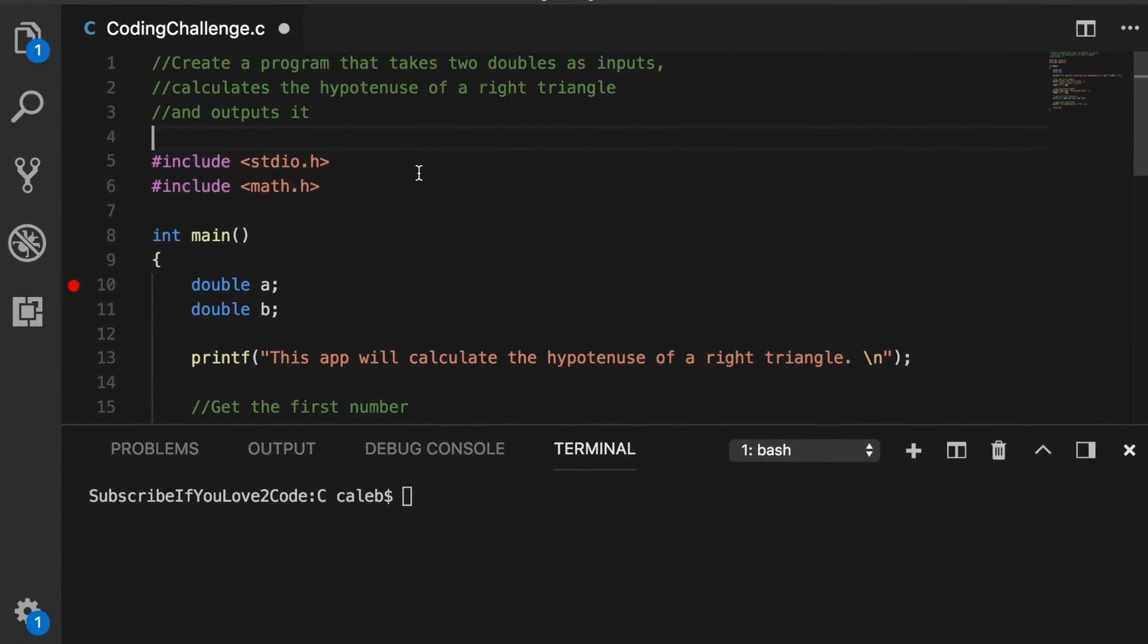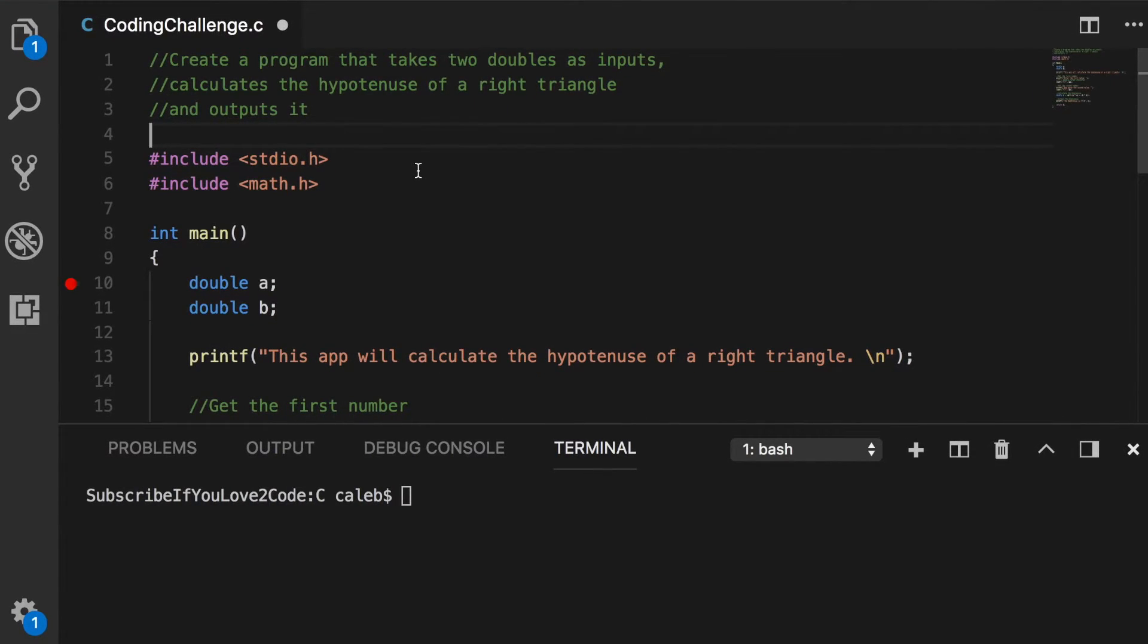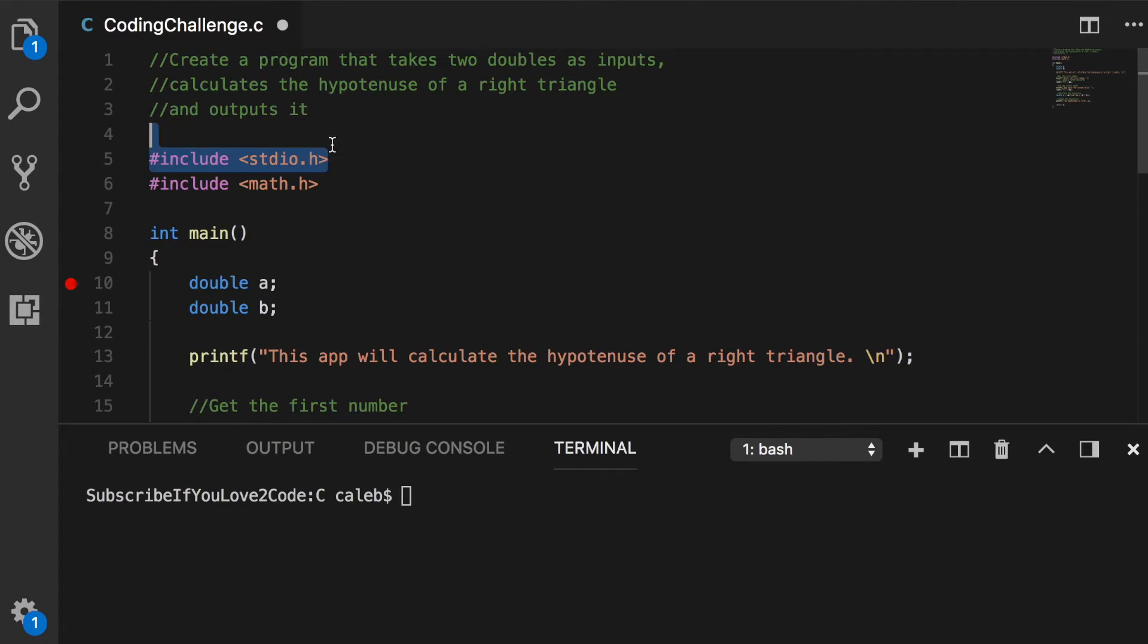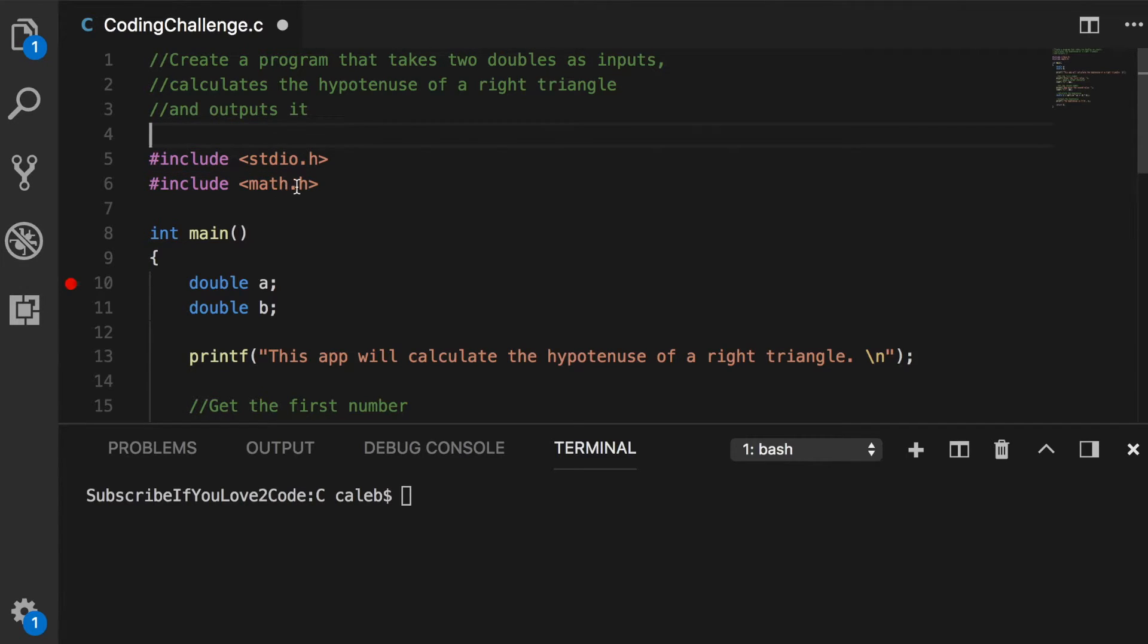So that's the first thing you're going to want to do is you're going to want to create a file, name it something codingchallenge.c, and you're going to want to do the standard include stdio.h. But you're also going to need to do this include math.h. And this is what's going to allow you to use that square root function.